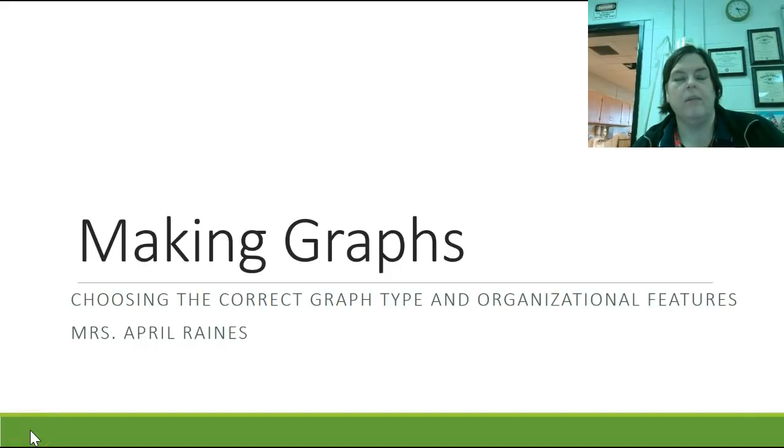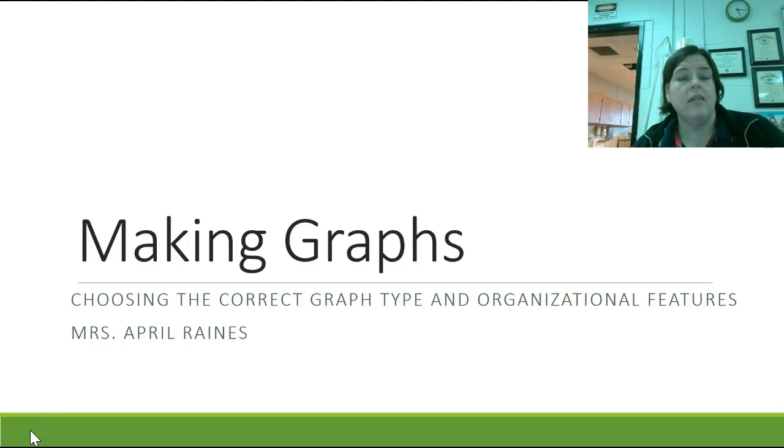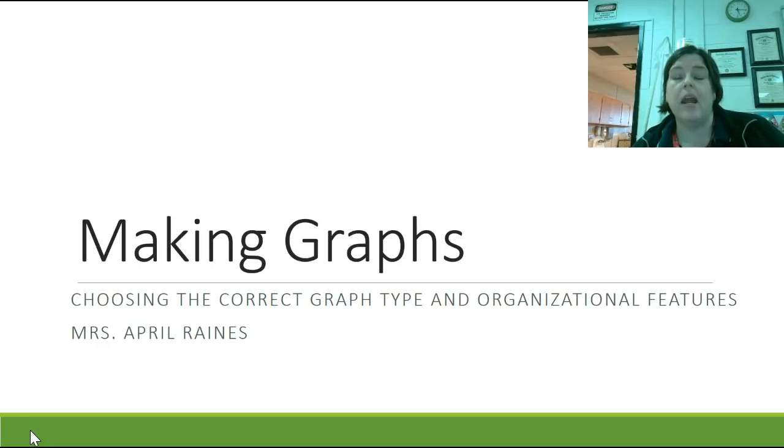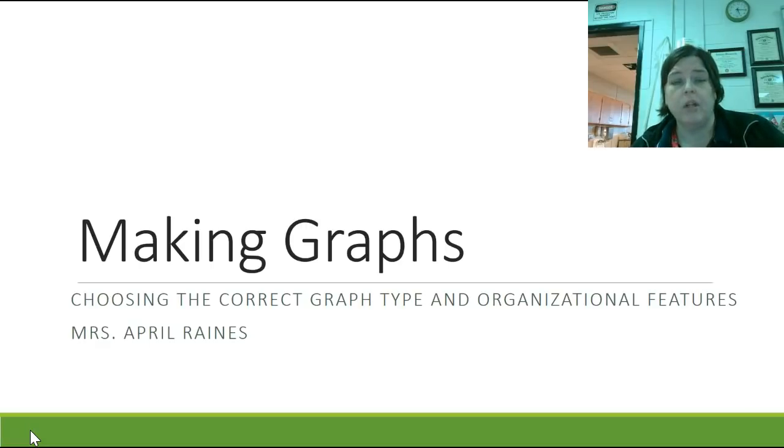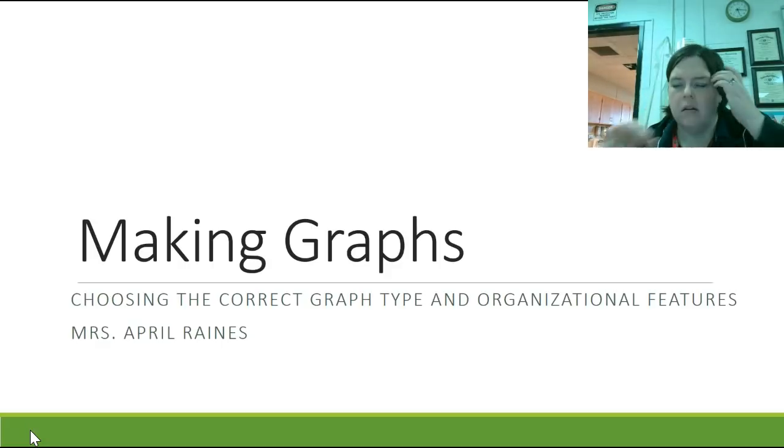Good evening, young people. I'm here today to talk about making graphs, especially along the same lines that we were talking about today in our activity. That is choosing the correct graph type and what organizational features do I need to make a really great graph in chemistry class, or any graph for that matter.